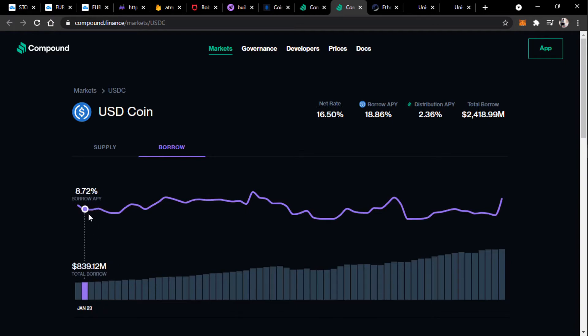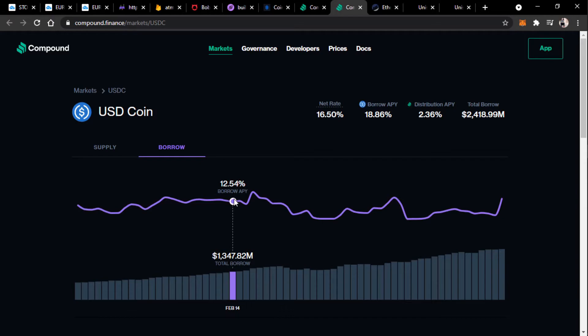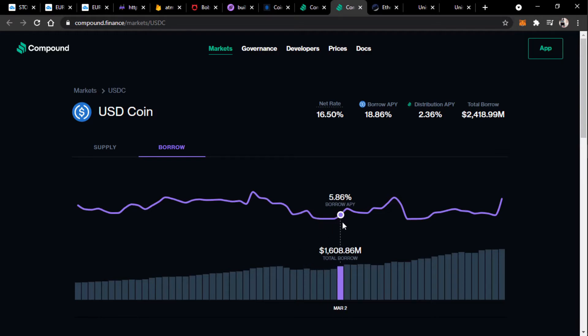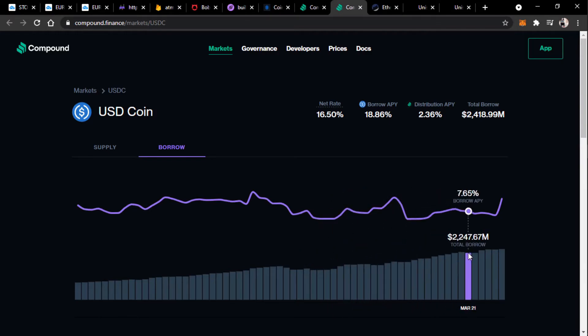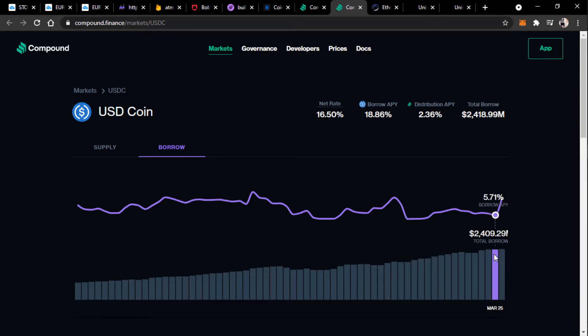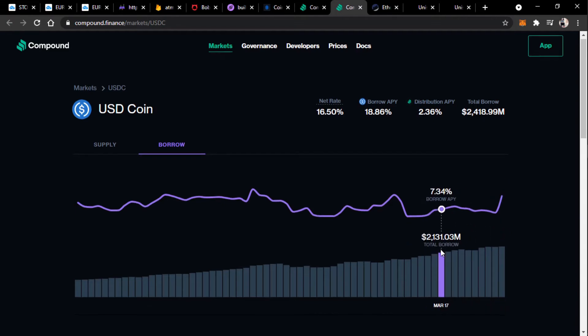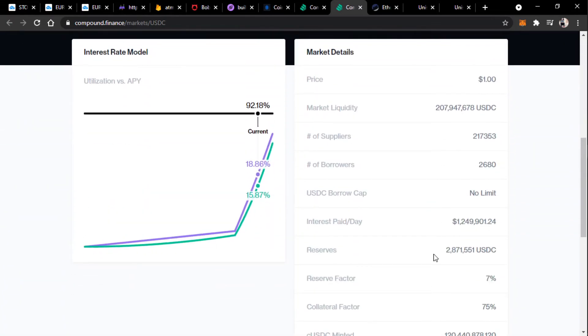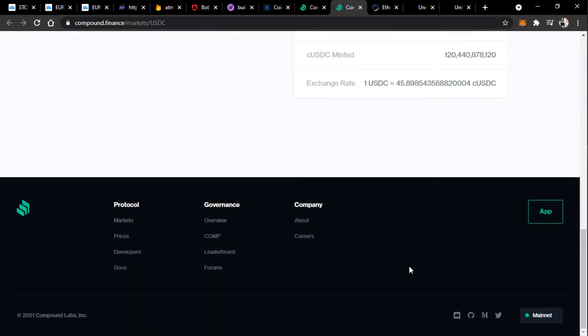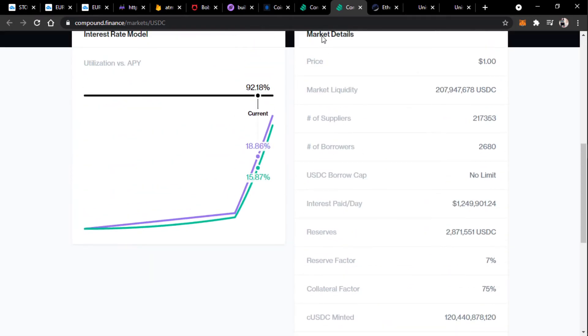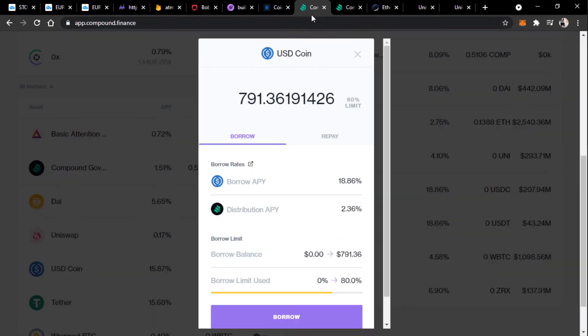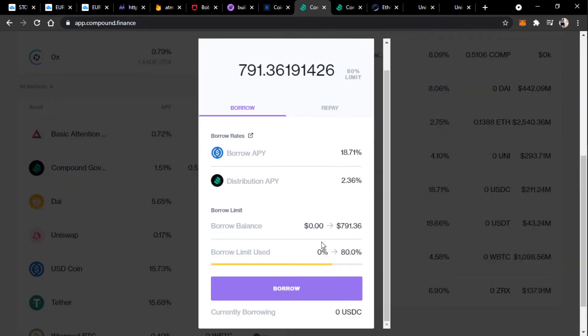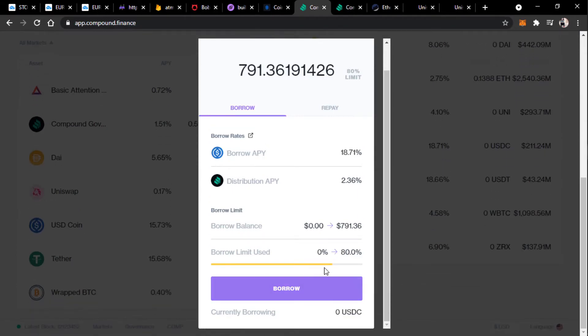So, it looks like the USD coin borrow rate has been going up and down. Anywhere from 3% in February 27th to... Oh, wow. It went from 5% to 13%. Seems kind of high. But for the sake of this video, I'm going to go ahead and borrow a maximum.